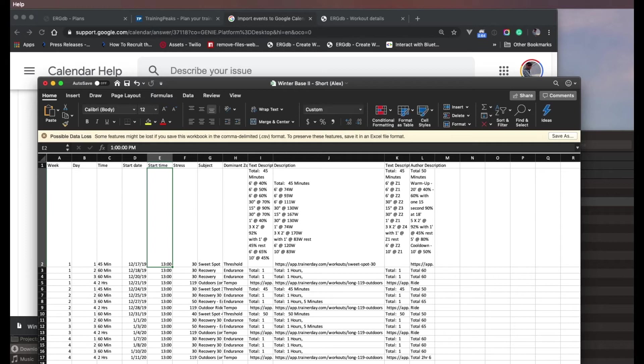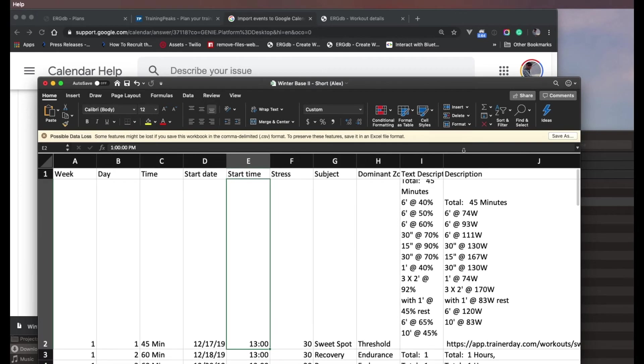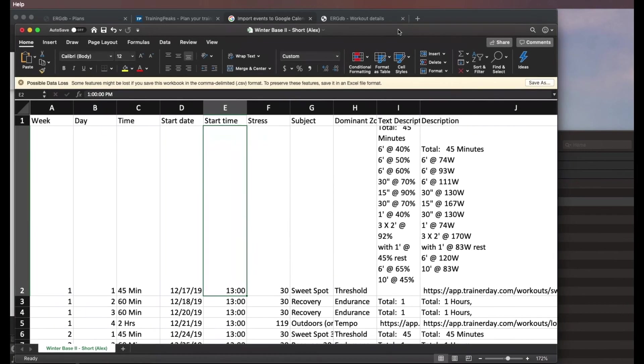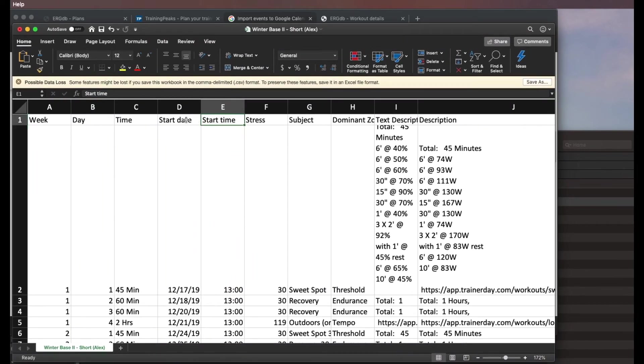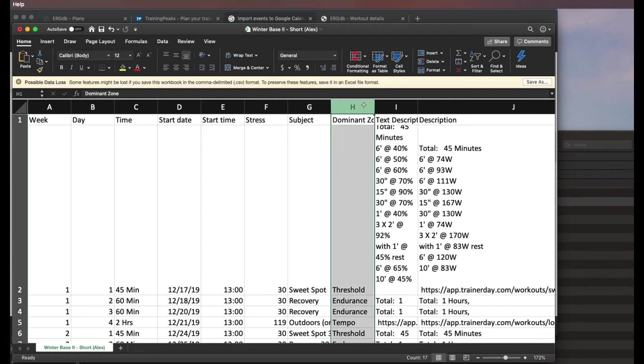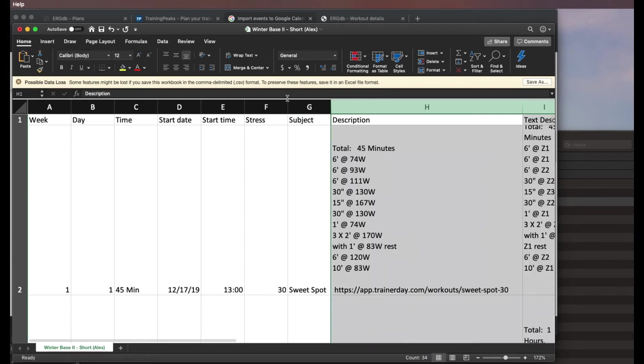I'll zoom in a little bit here so you can see a little better. Sorry about that. So I've got start date, start time. I've got description. I've got subject. So those are the only things that we really need. So all of the other columns, I will just delete.